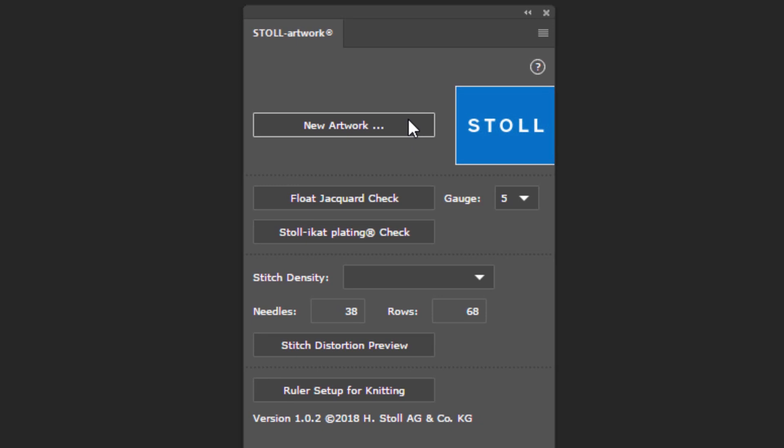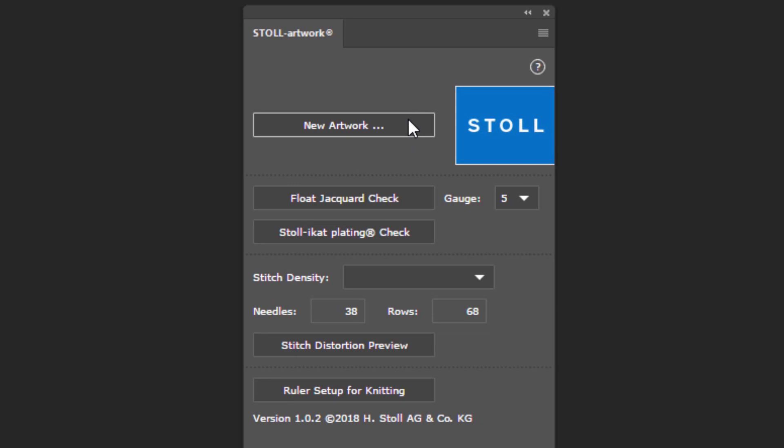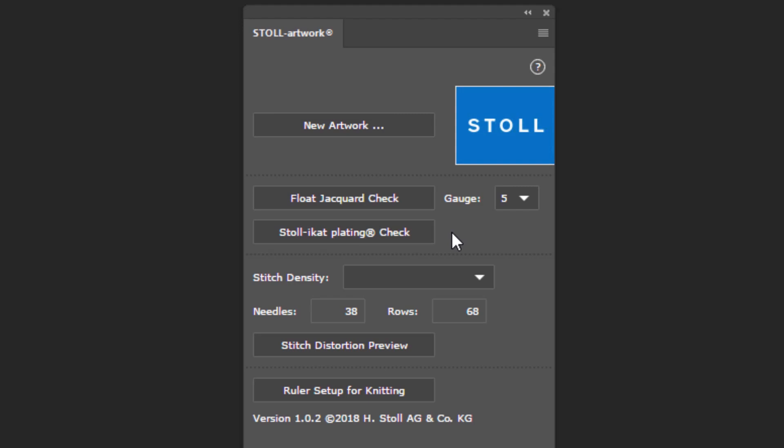To open a new file, click on New Artwork. These are two knitting technique checks. They show a selection of the areas which are to be corrected, based on the gauge.